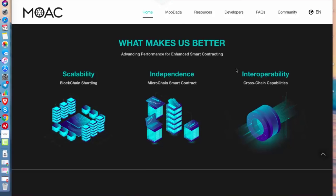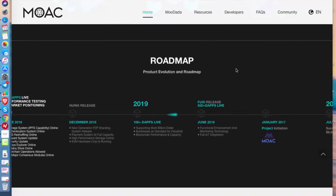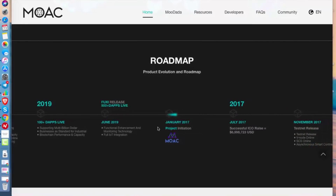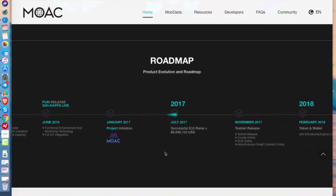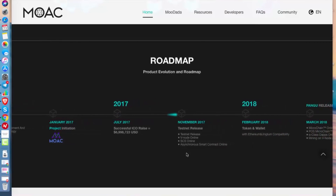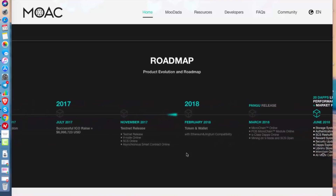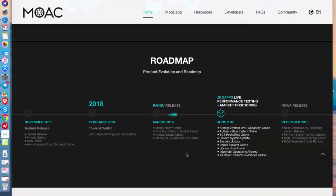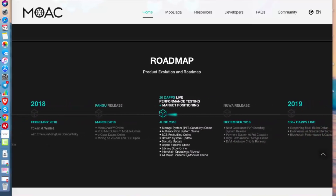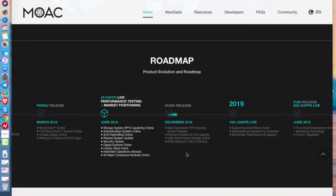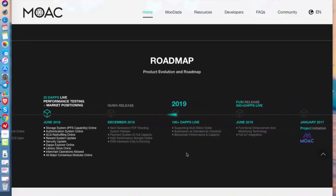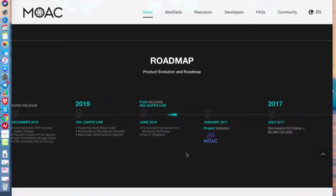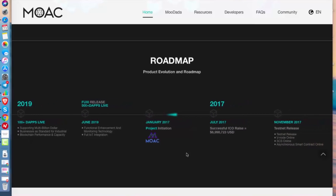Looking at the roadmap from the start: the project began in January 2017. In July 2017 they started and finished their ICO, raising more than six million New Zealand dollars. They started on testnet in November 2017. In 2018, they had the token in the wallet in February, then 20 dApps live in performance testing before December.